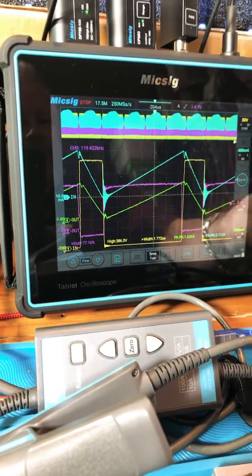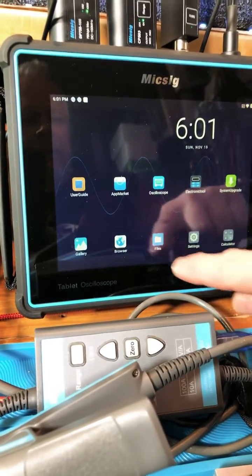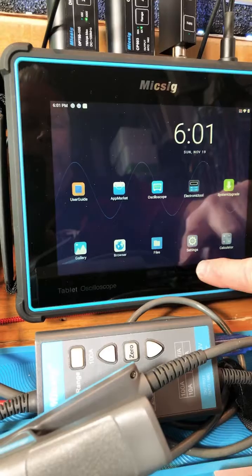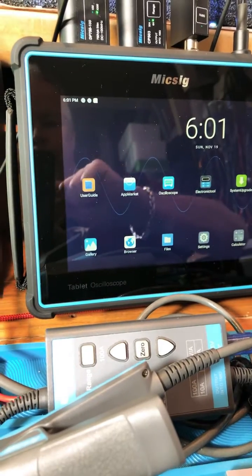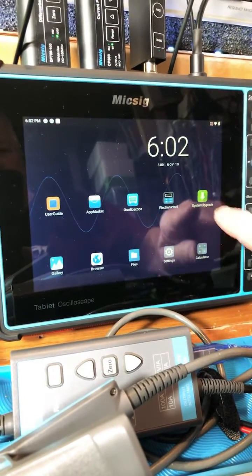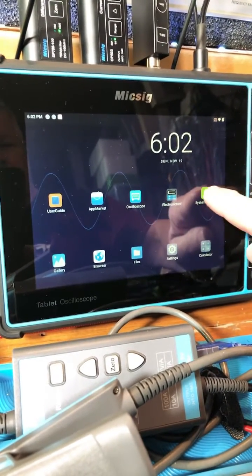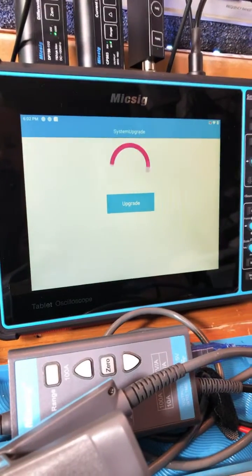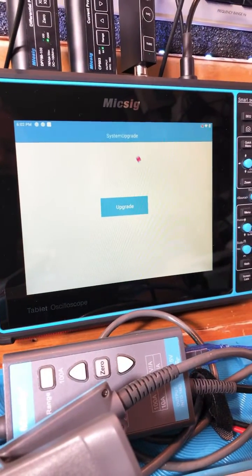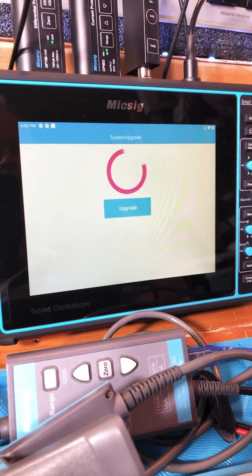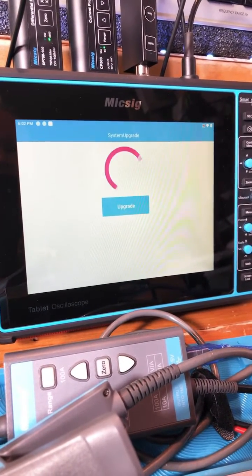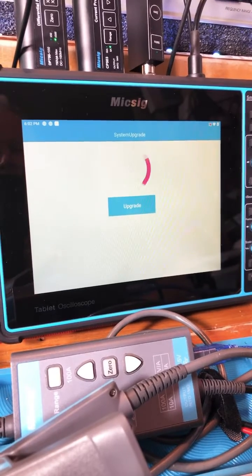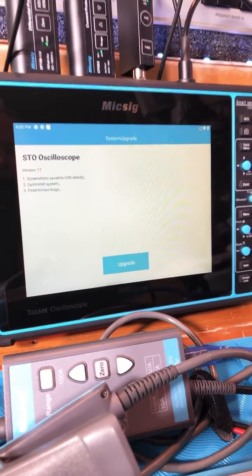Hey guys, I think it's time to see if I need a system upgrade. There's a system upgrade button, so it's going to check if I need one. I love how Micsig keeps this scope updated.